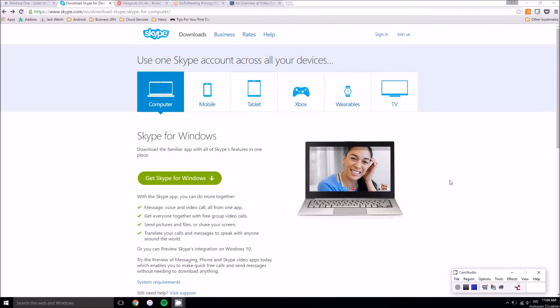Hey folks this is Brad with PCMech.com and today we're going to be taking a look at video conferencing applications. Now we're not going to go into the applications and go over all of them simply because most of them are straightforward.